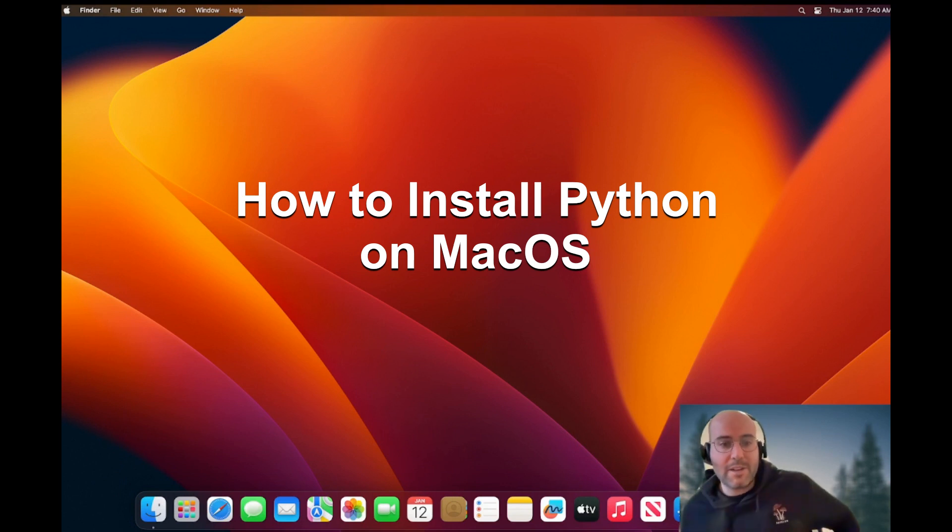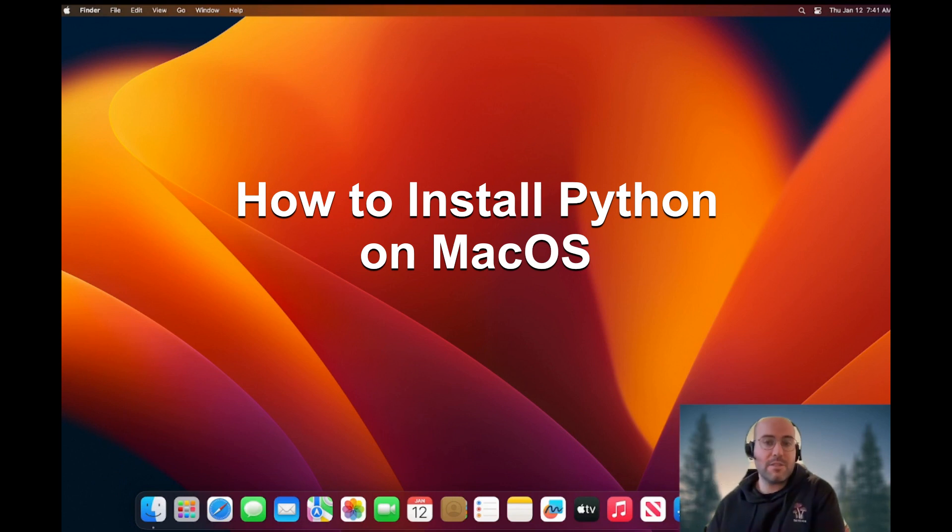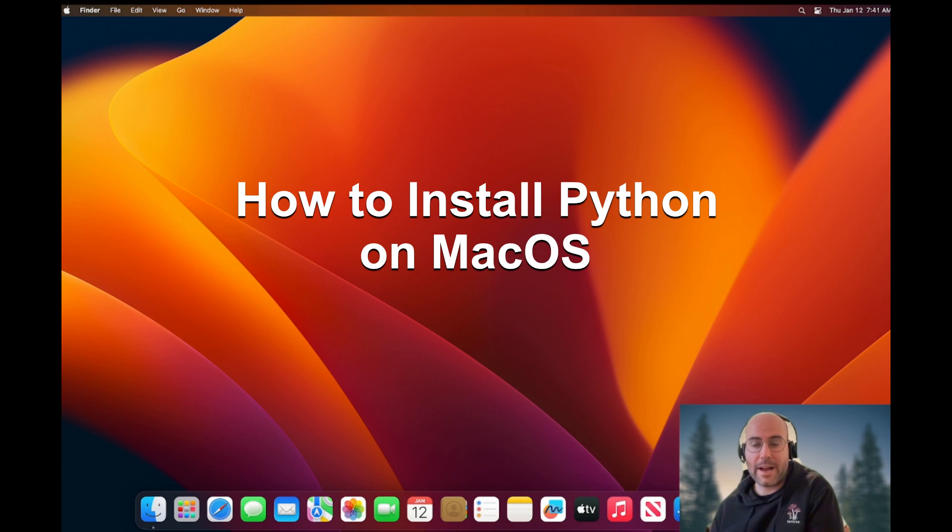Hello everyone, Jacques-Renstaff Chouinard. Today we're going to learn how to install Python on a Mac machine.